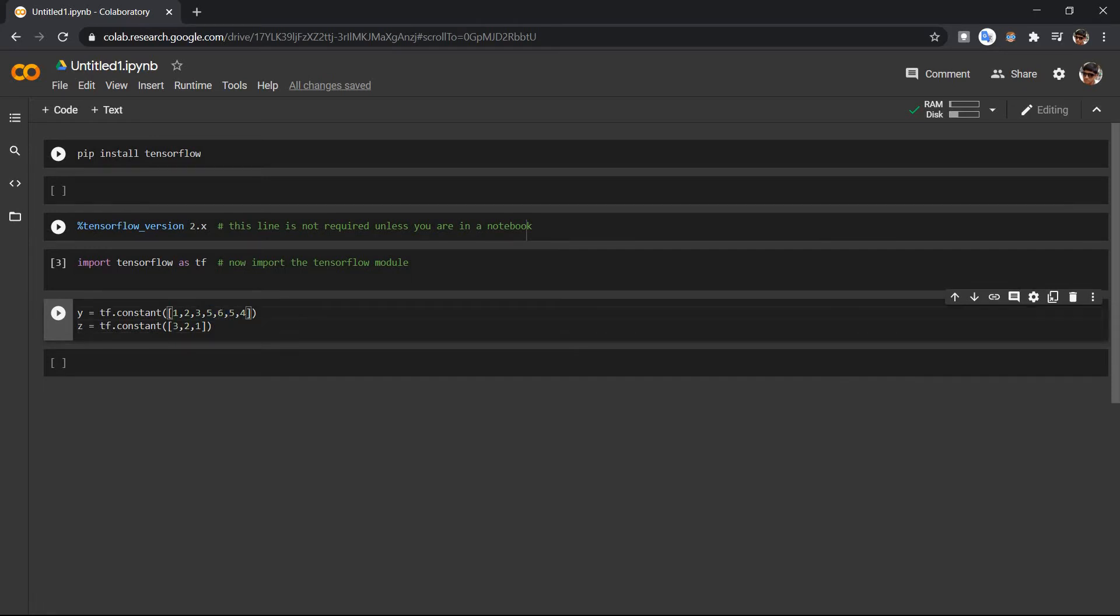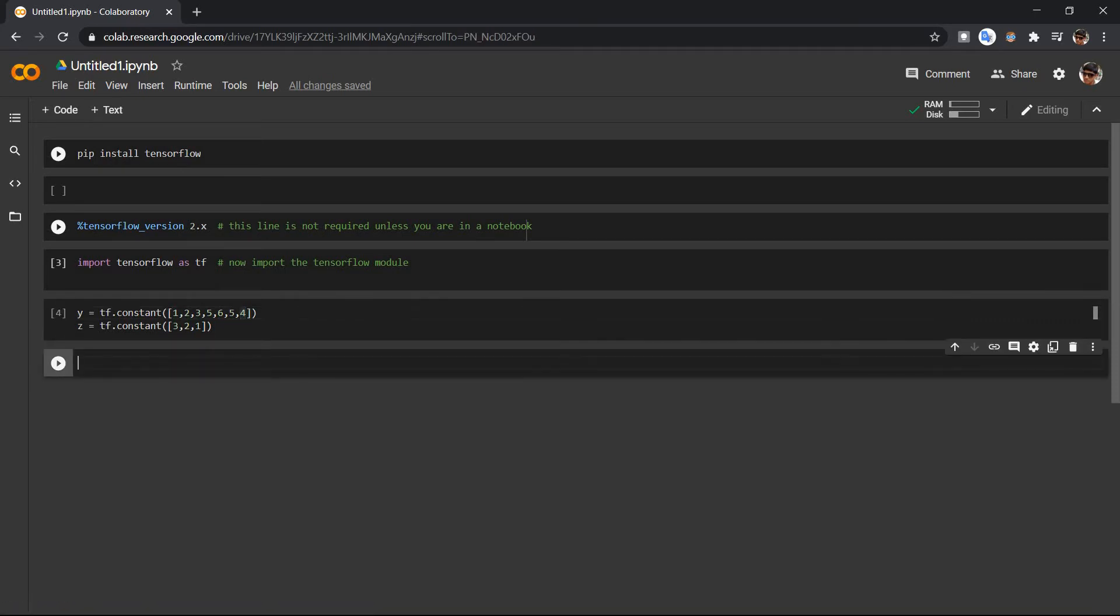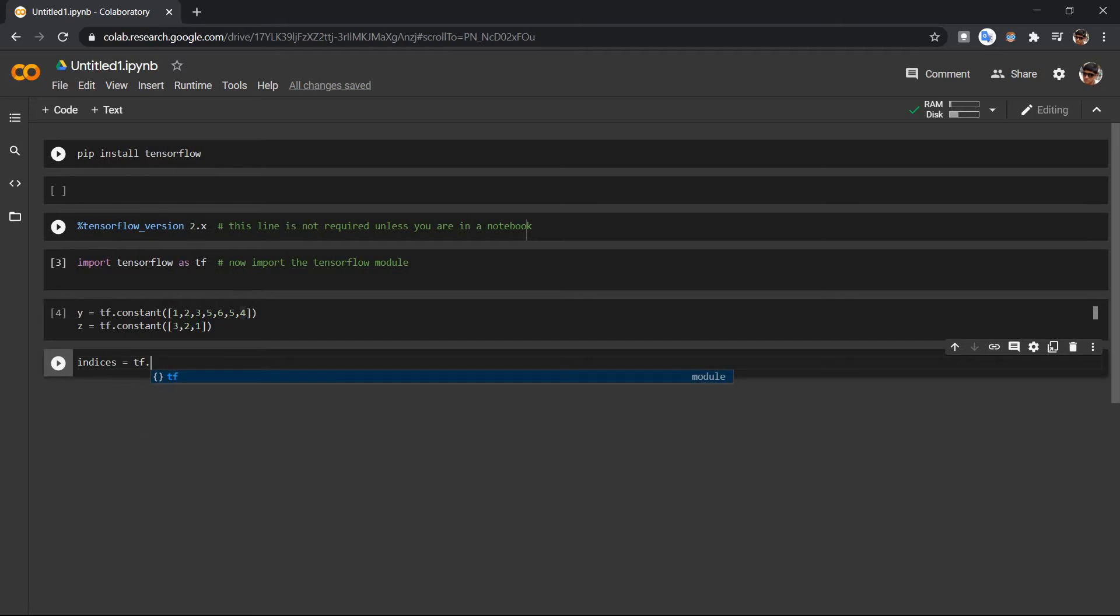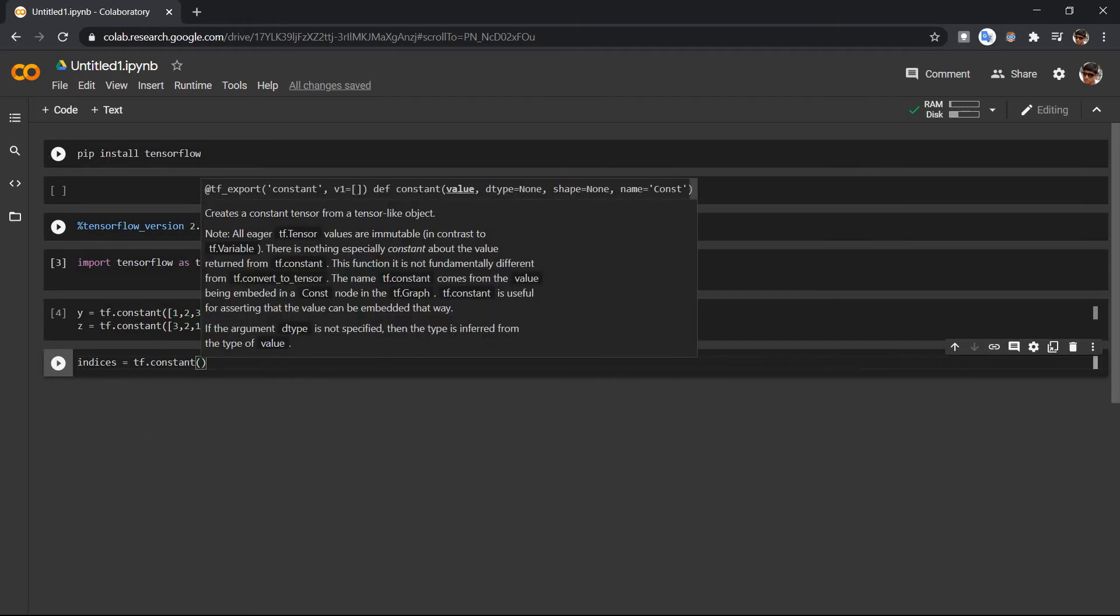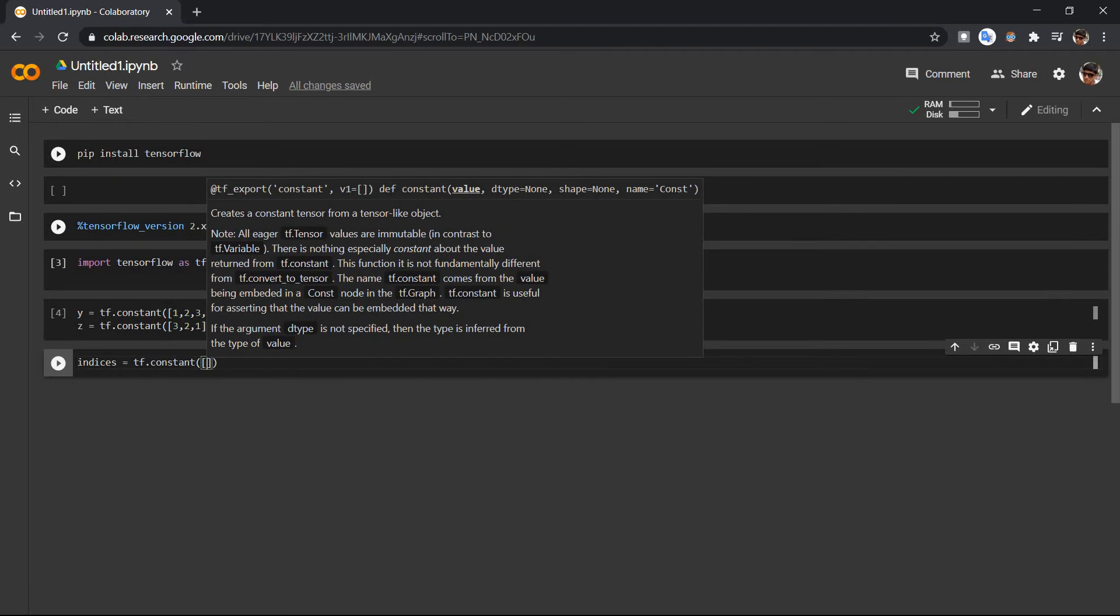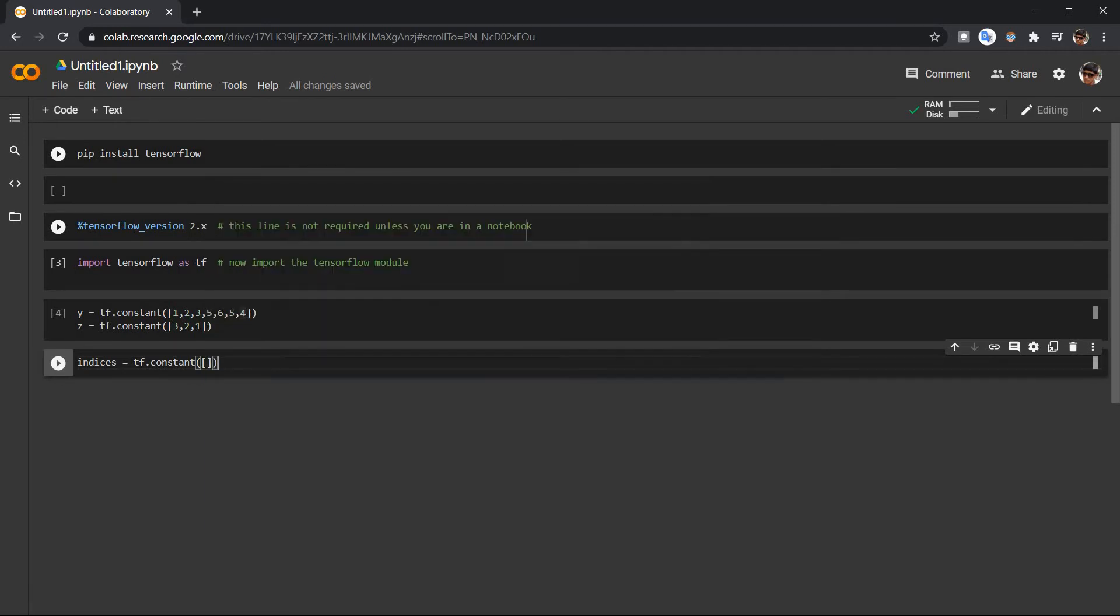So how do I do that? First, we have to define another constant. Let's say indices is equal to tf dot constant, and we have to specify here which all indices that we want.